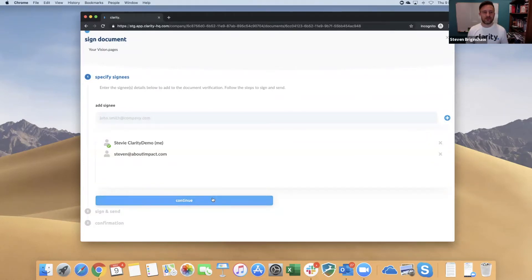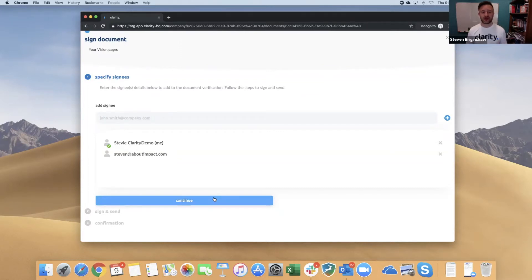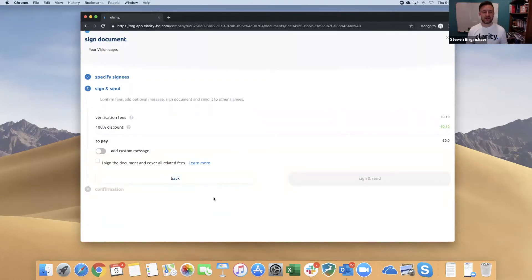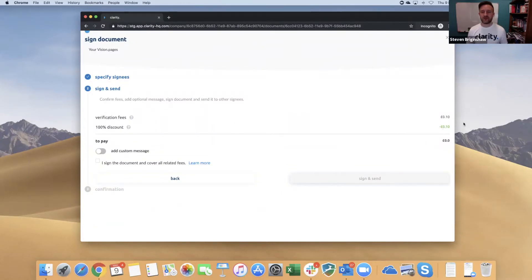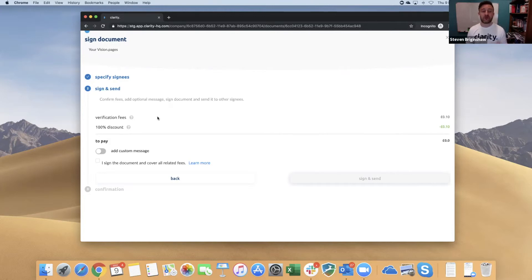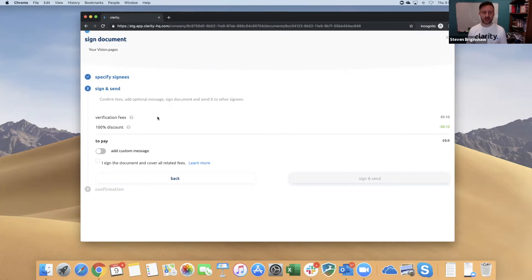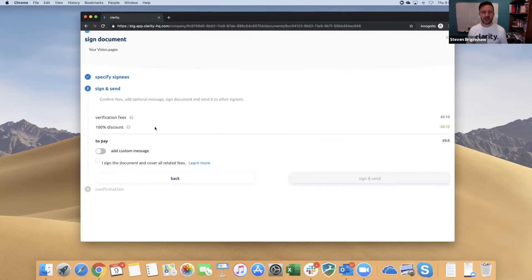Because we're going to sign this with them—this is our vision for the firm—as a fellow director, let's click Continue. We can go through the sign and send process. There's a small fee for verifying the document because the verification goes across blockchain. That means we have to pay a small fee to create that entry in the Ethereum blockchain, but at the moment, you can see everything has a 100% discount, so there's no charge for you whatsoever.